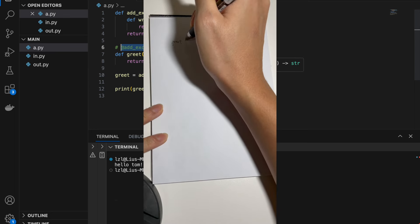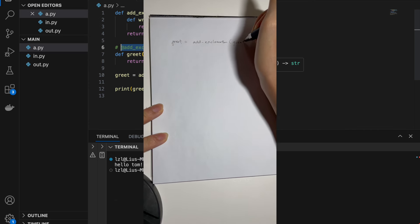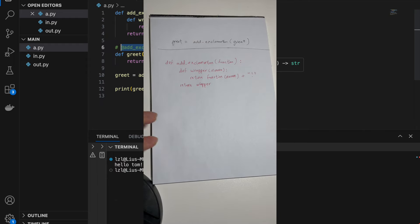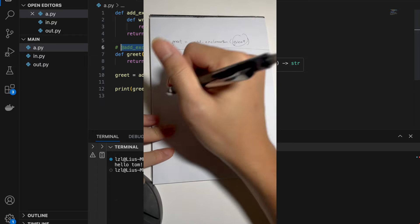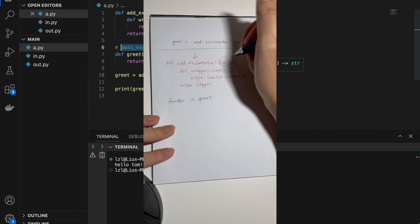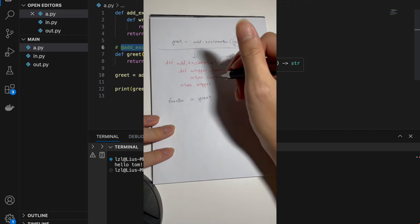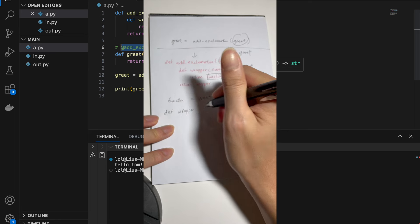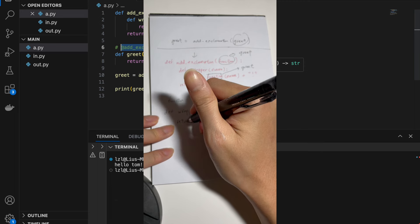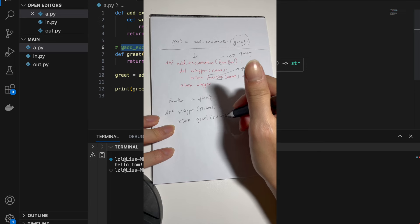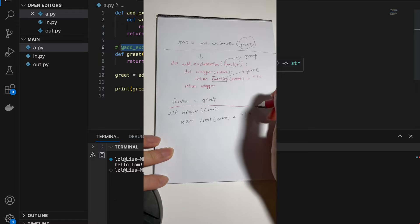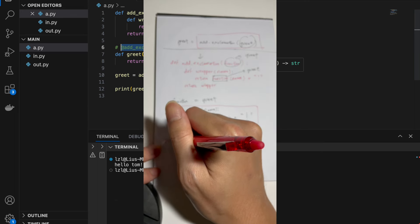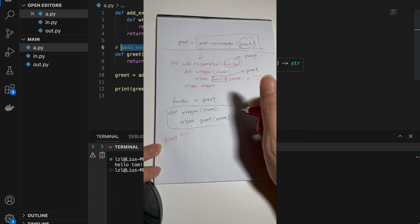So firstly, greet = add_exclamation(greet). Looking at the add_exclamation function: when we pass in greet, the parameter 'function' becomes greet. So every reference to 'function' inside becomes greet. We now have wrapper defined, which takes in a name and returns greet(name) plus an exclamation mark. This entire wrapper function is what gets returned, so in effect greet is reassigned to wrapper — which is why we get the extra exclamation mark.